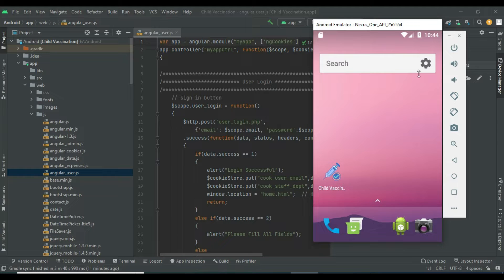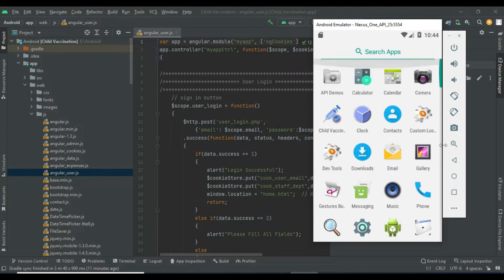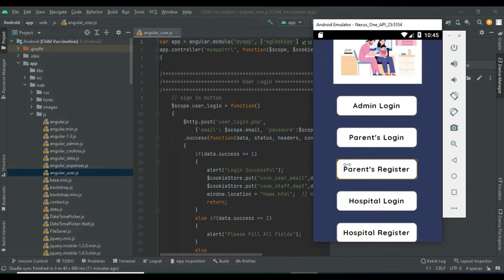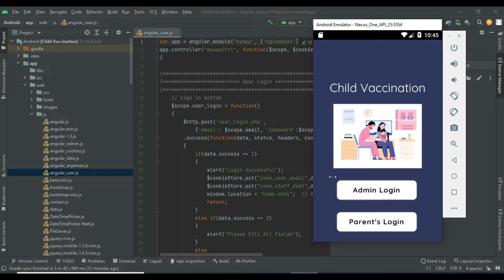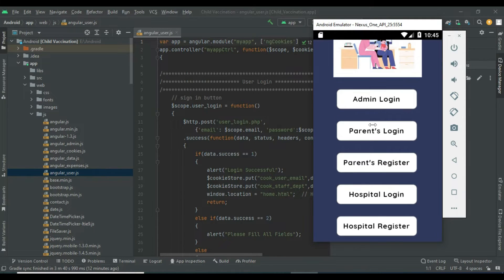Let's move to the app explanation. Open the child vaccinations app. There are three modules: Admin, Parent, and Hospital.